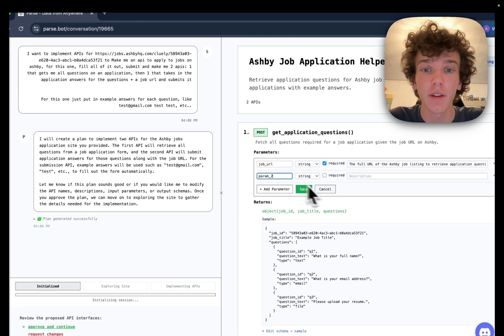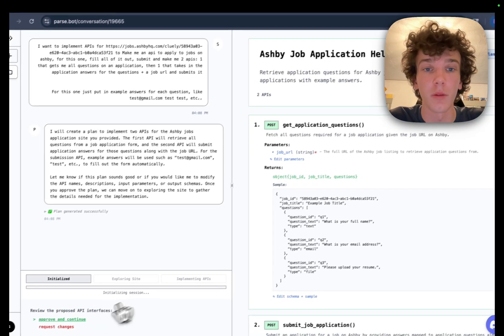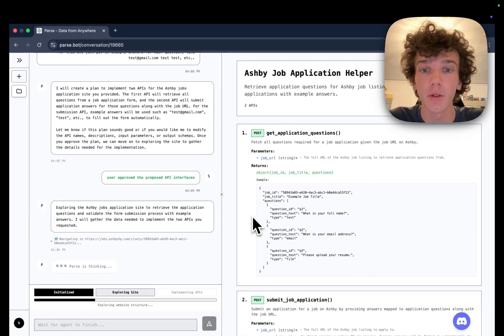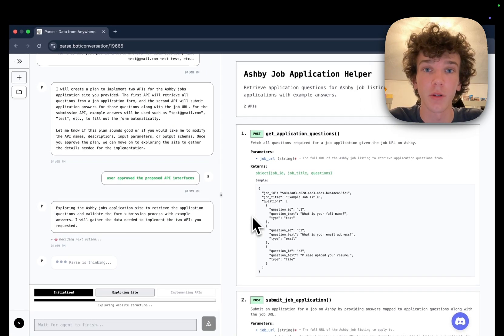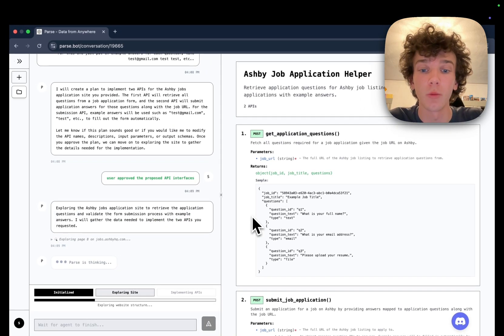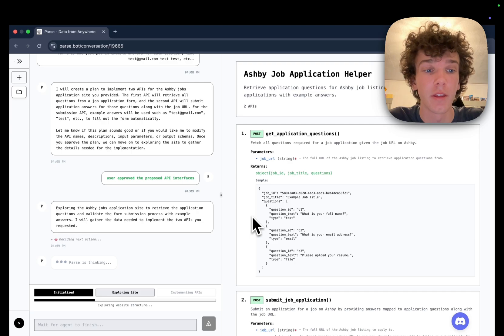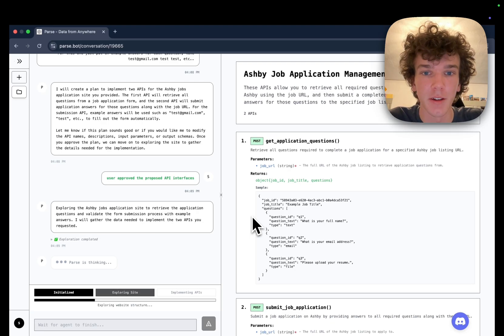If we look at this API we've prompted Parse to make, we can see it generates two endpoints: one to get application questions and one to submit the application. This works for any Ashby subdomain.